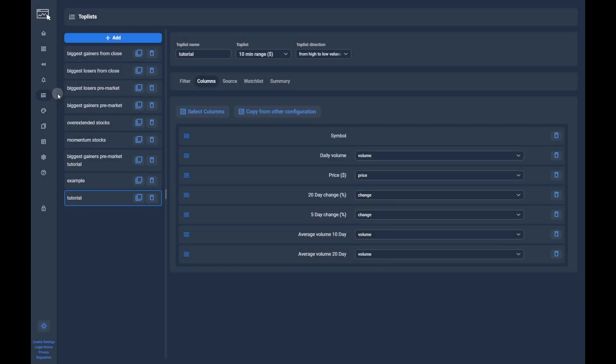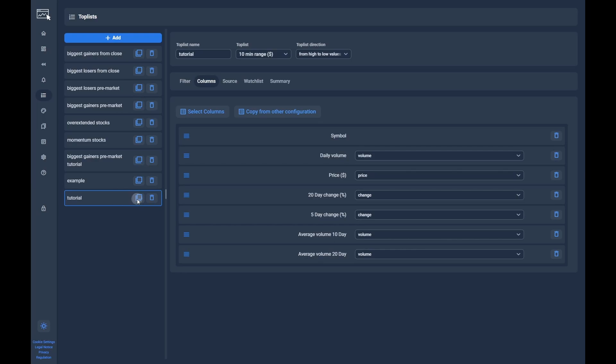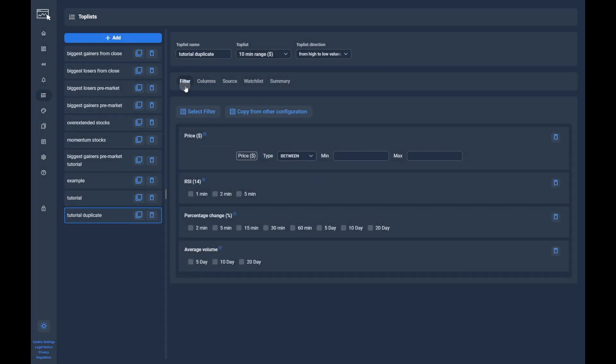The first step is to navigate to the toplist configuration page via the navigation bar. Here, you click on the add button to create a new configuration. You can also use the duplicate button on one of the existing toplists if you want to use them as a base to create your own toplist.